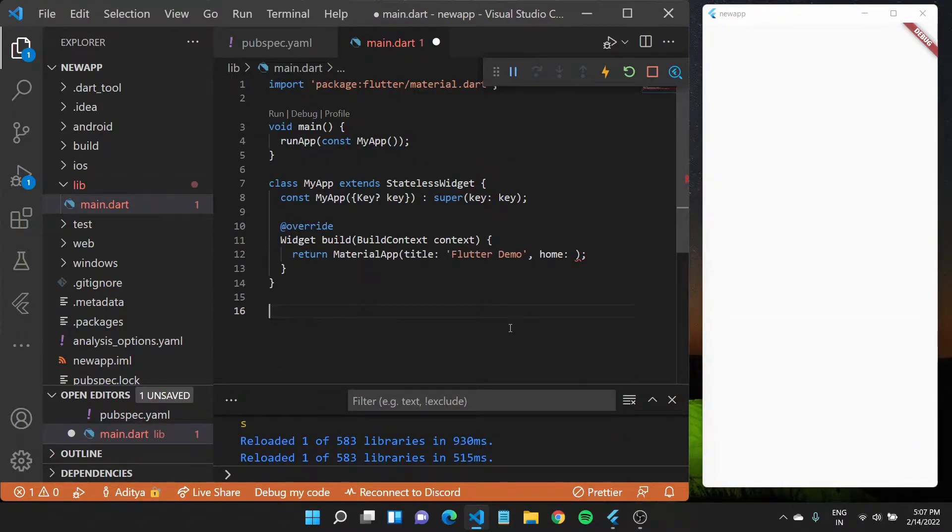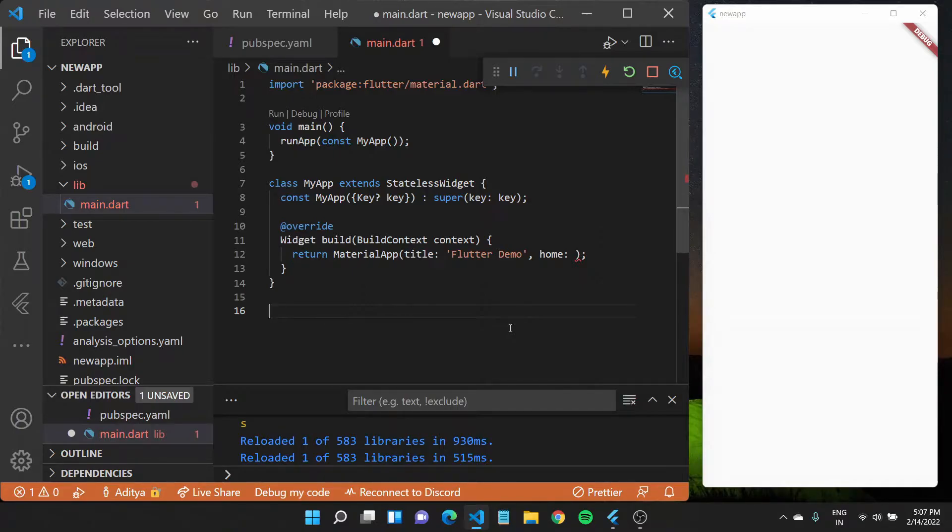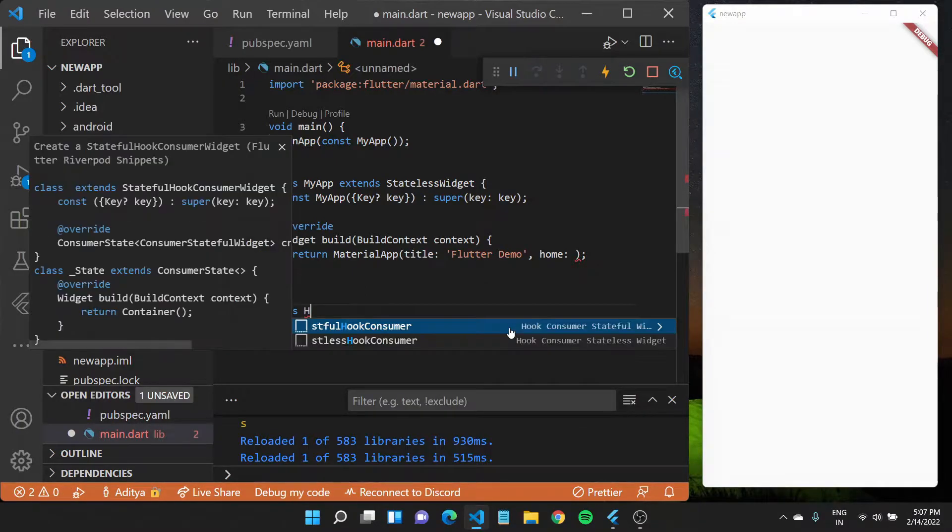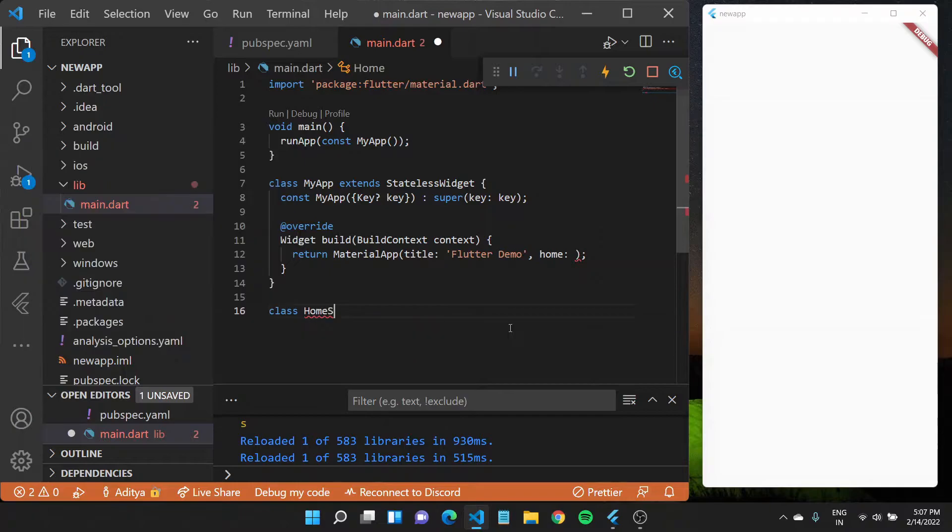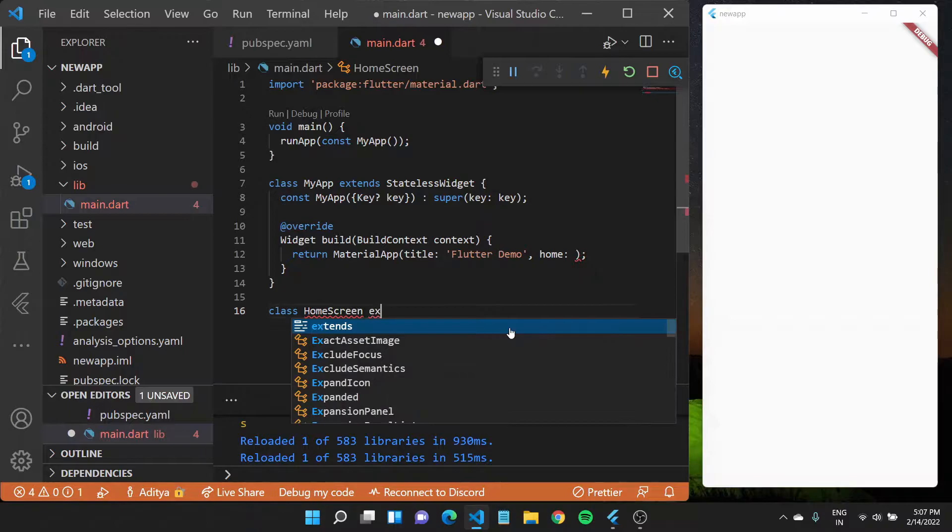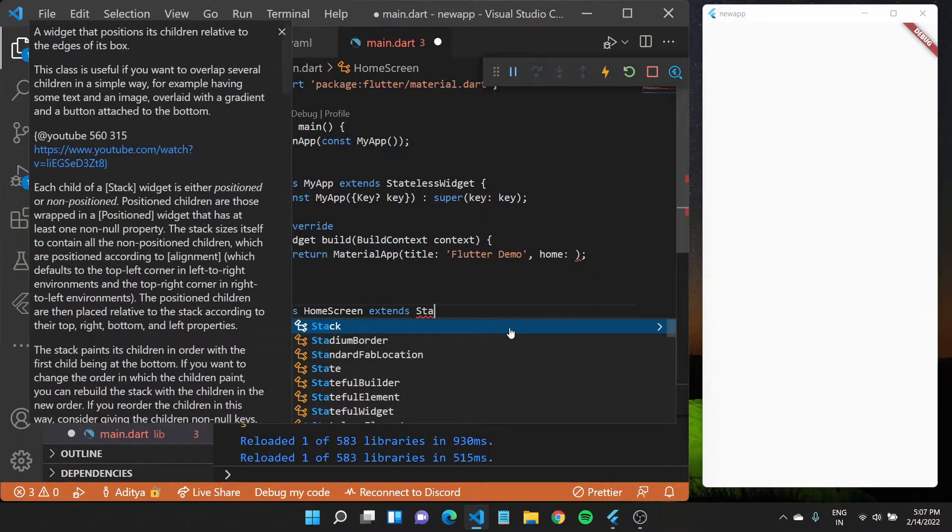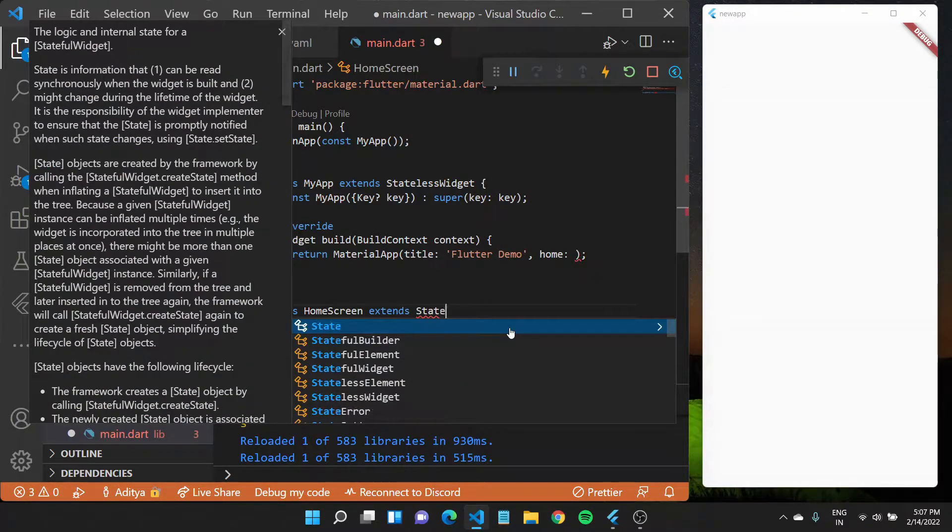Now let us see how we can create our own Flutter widgets. To get started we'll create a new class. Let's call this HomeScreen. Now we need to extend the StatelessWidget abstract class.